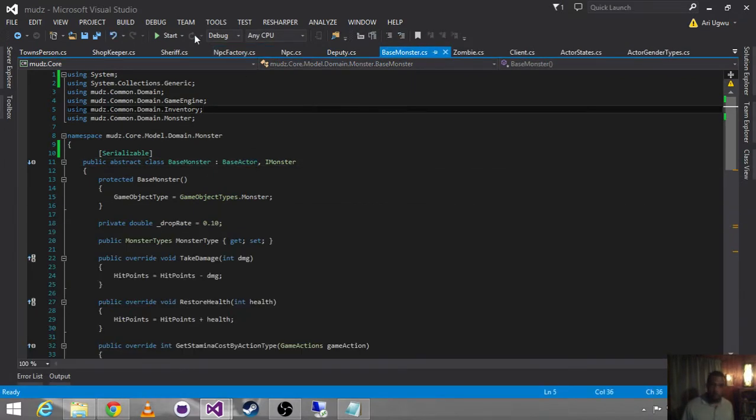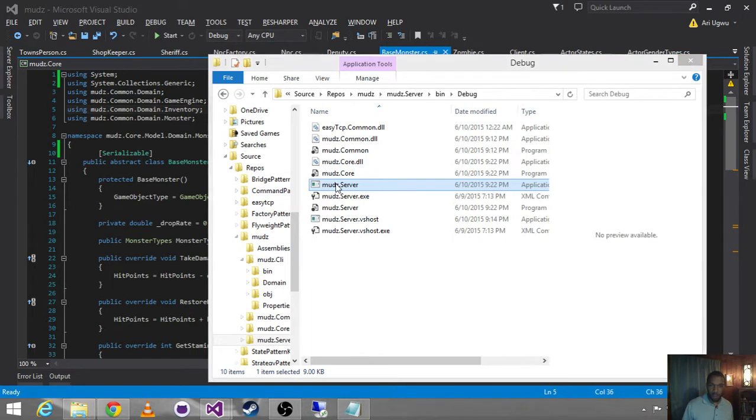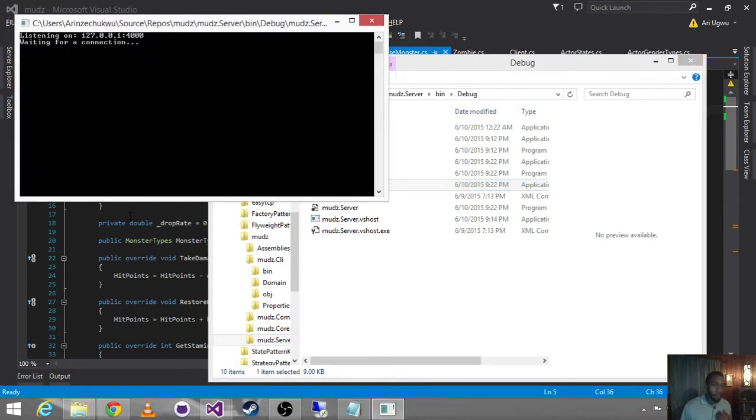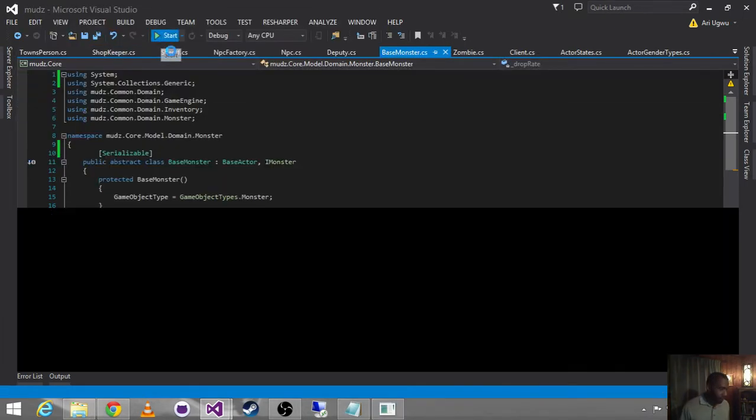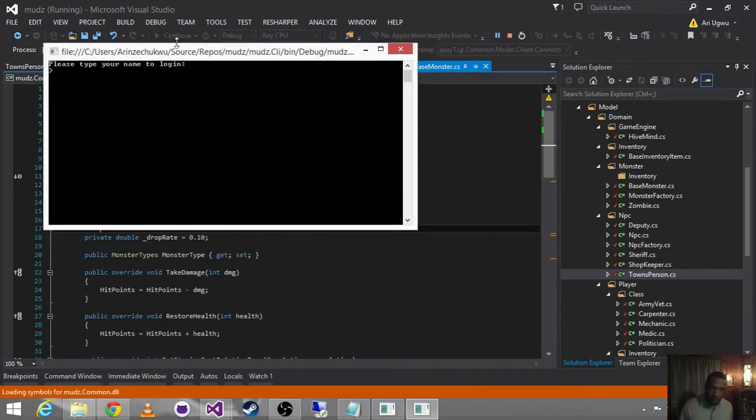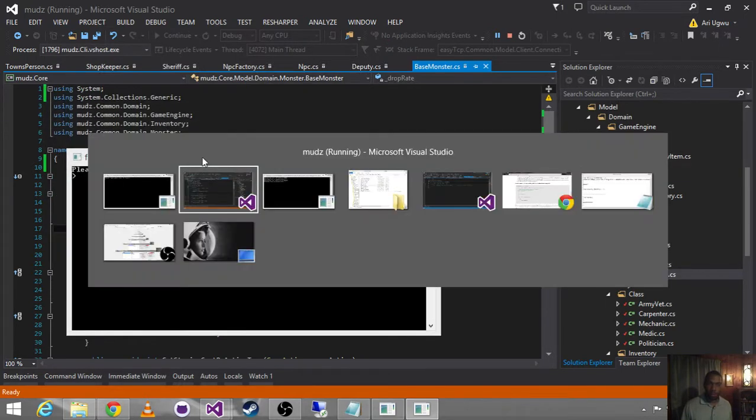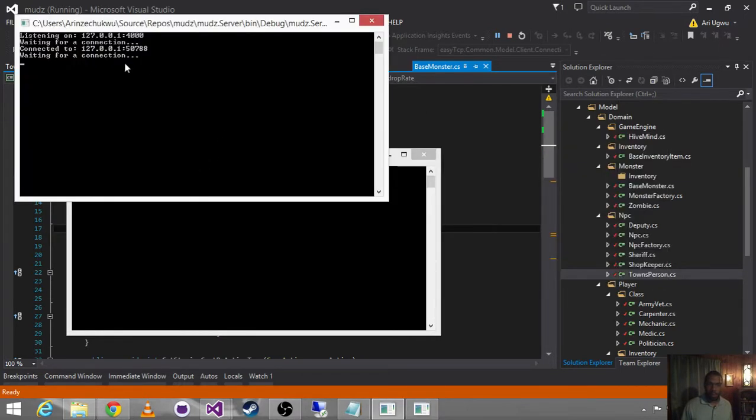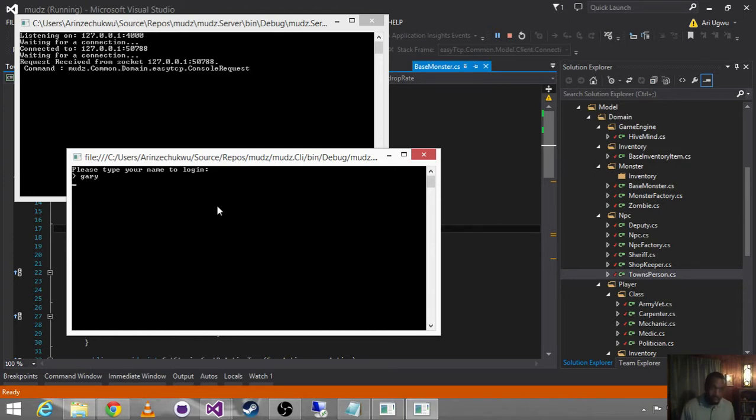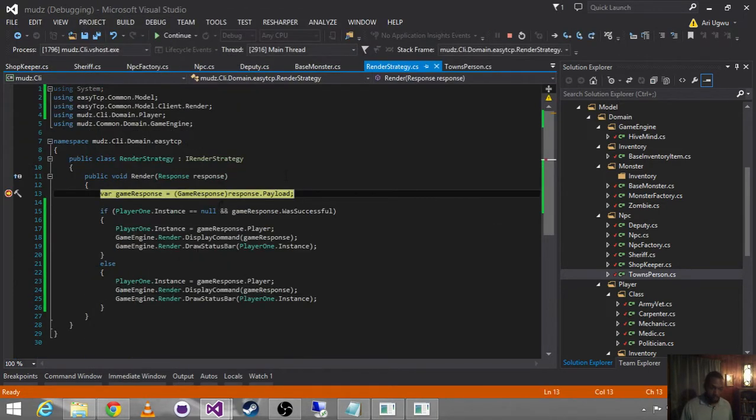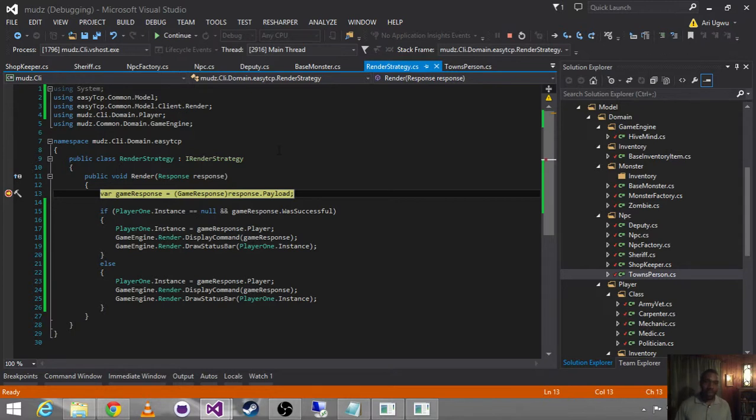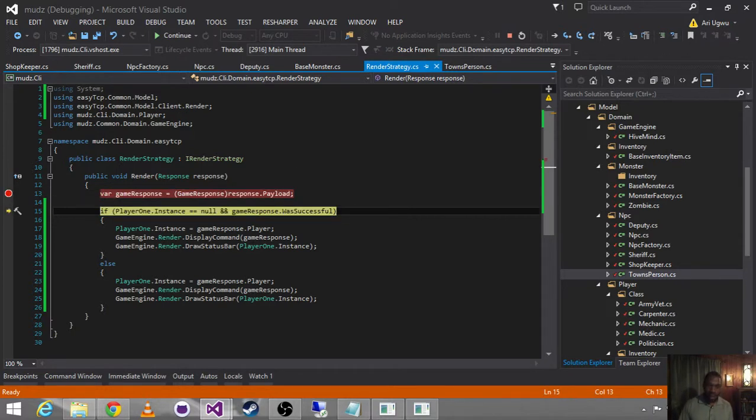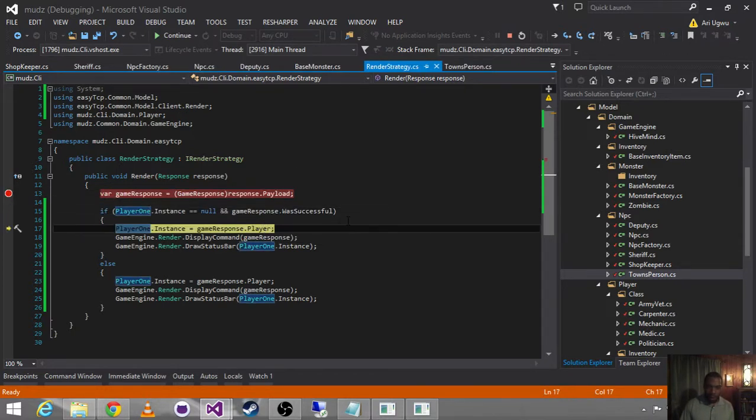Okay, so the joys of network programming, so we start up our server, we start up our client, we see that we get a connection from our client, we type in Gary, we get our response back, so we're actually going across the wire to our server, it's interpreting our command, it's processing it, and it says, hey, I found your guy, I found Gary.